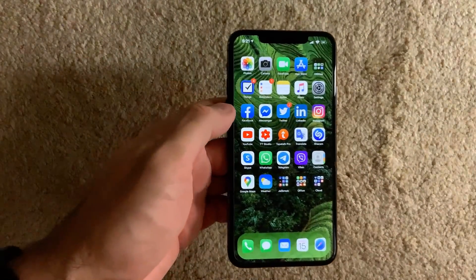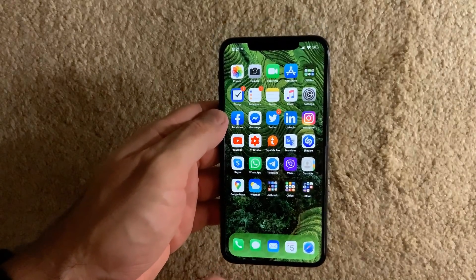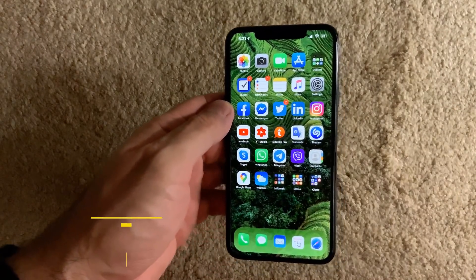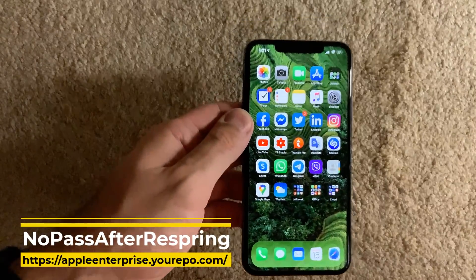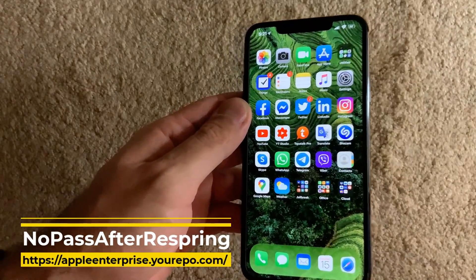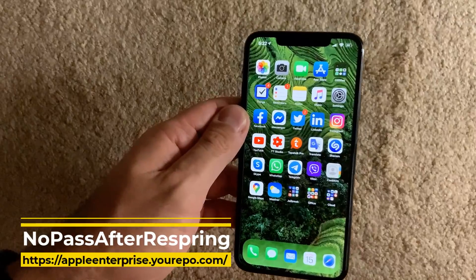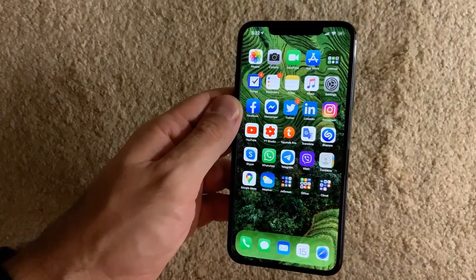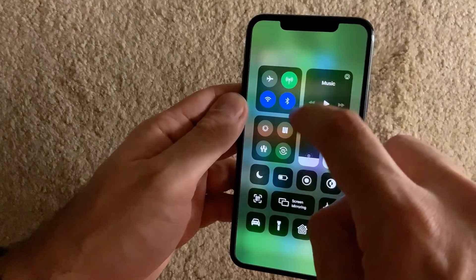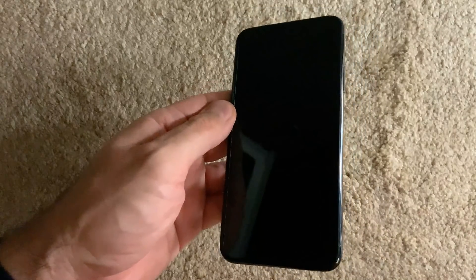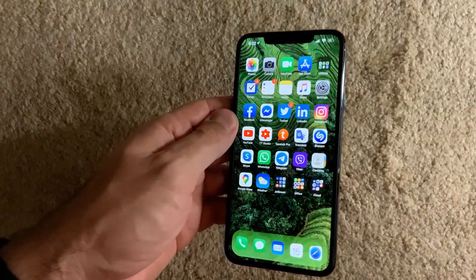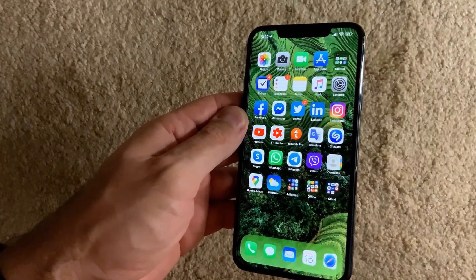This next tweak is very useful for those of us who respring a lot — it's called No Pass After Respring. Once you respring your device, you don't have to input your passcode or do Face ID. Let me show it — immediately when I respring, it automatically goes straight to your home screen, which is very useful for me since I respring quite often.